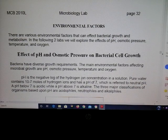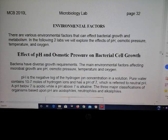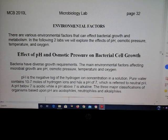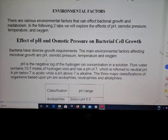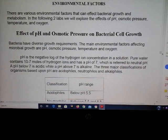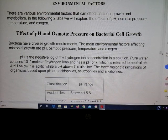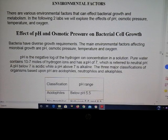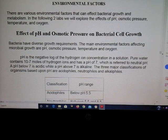This week's lab is going to cover some environmental factors such as pH, osmotic pressure, temperature, and also oxygen concentration. We'll start out by talking about pH first. pH is the negative log of hydrogen concentration. Below 7 is considered acidic and above 7 is alkaline, so a neutral pH is a pH of 7.